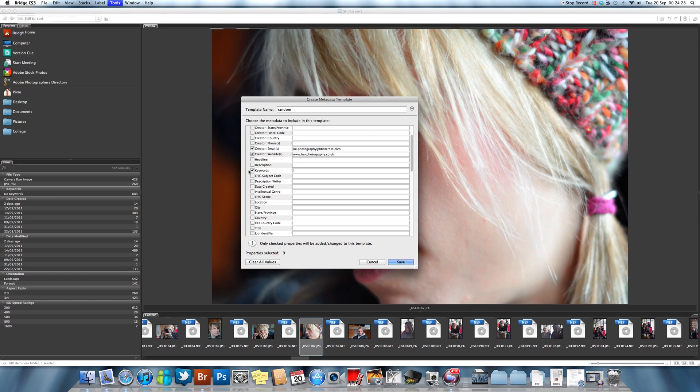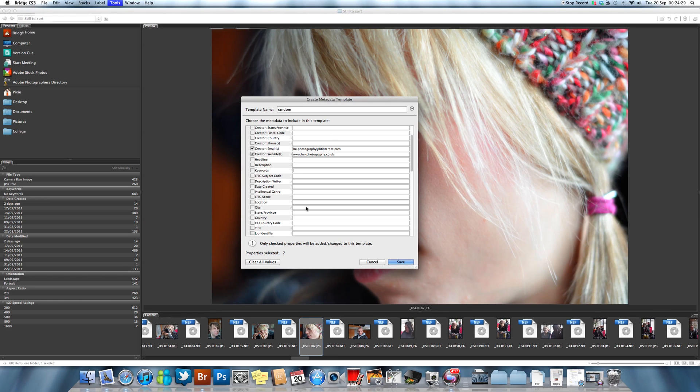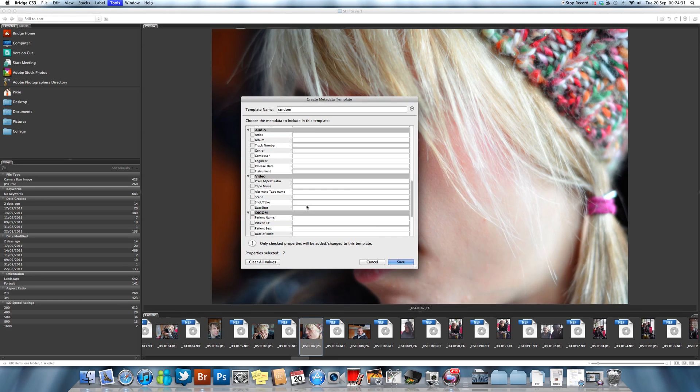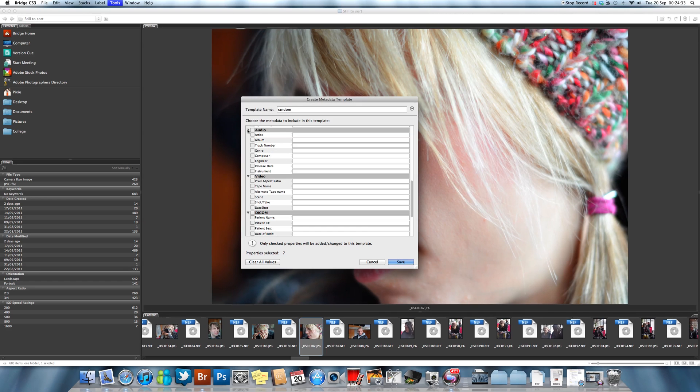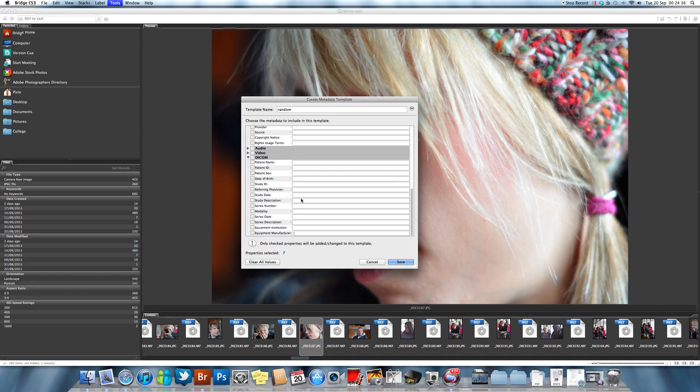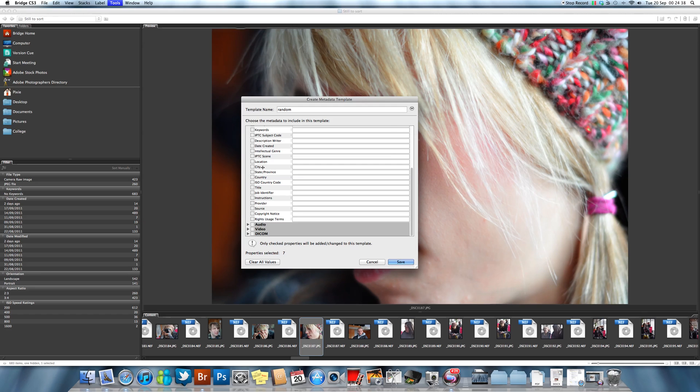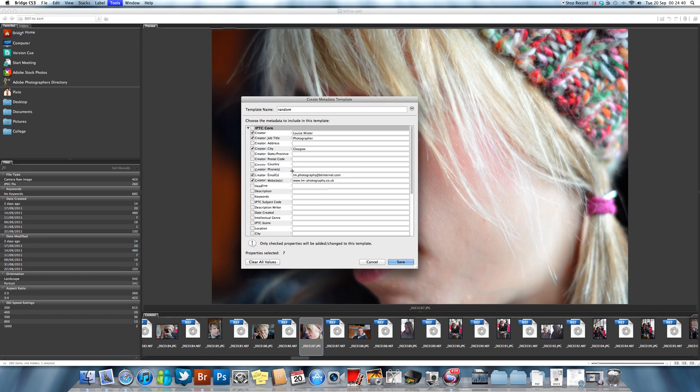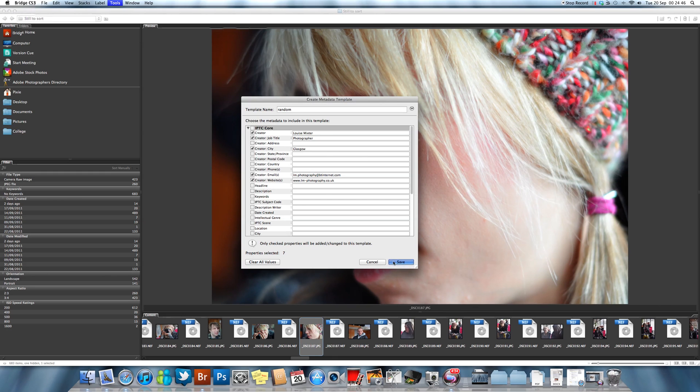These ones here, unless it's to do with music video, you're not really in all honesty going to be very interested in it. It is just mainly your IPTC Core. All you do once you've named it and selected what you want is you just hit Save.